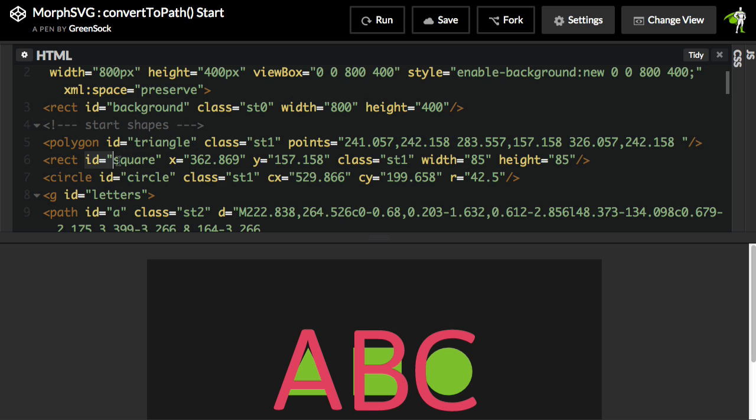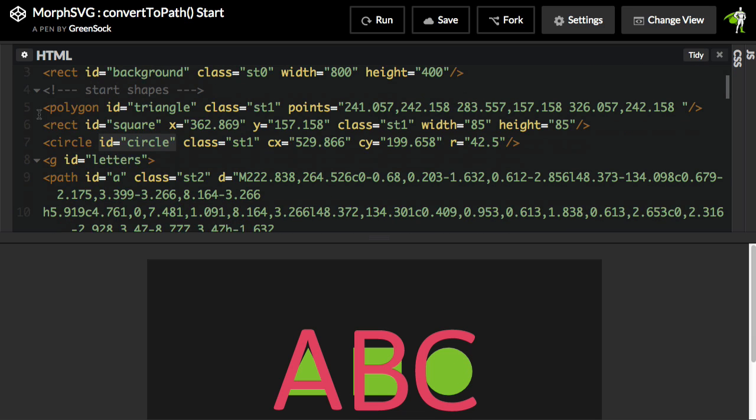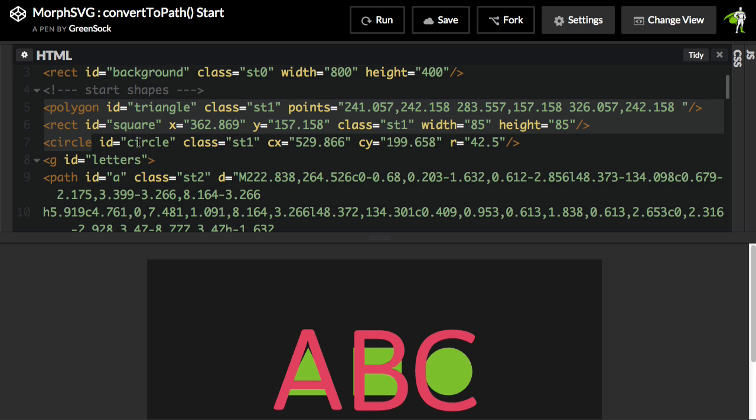The polygon has an ID of triangle, the rectangle has an ID of square, and the circle has an ID of circle, just to keep things really simple. Triangle, square, circle. And then I have a G element with an ID of letters, and that's going to contain all the paths for A, B, and C. So here we have the shapes that are not MorphSVG friendly right now.